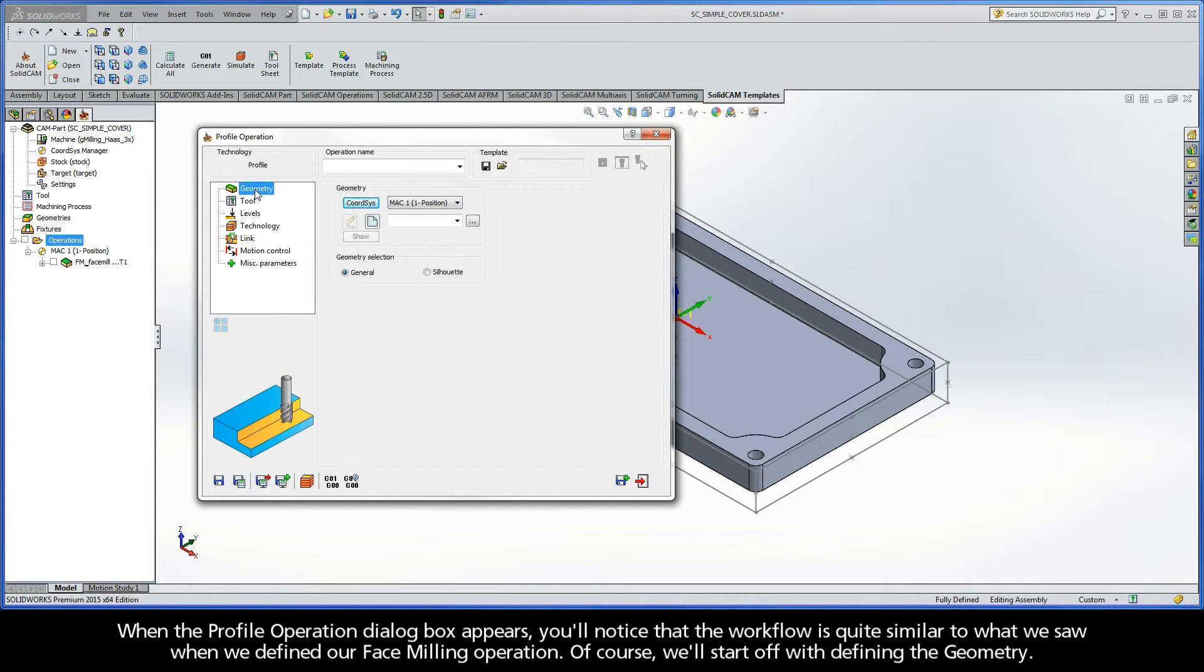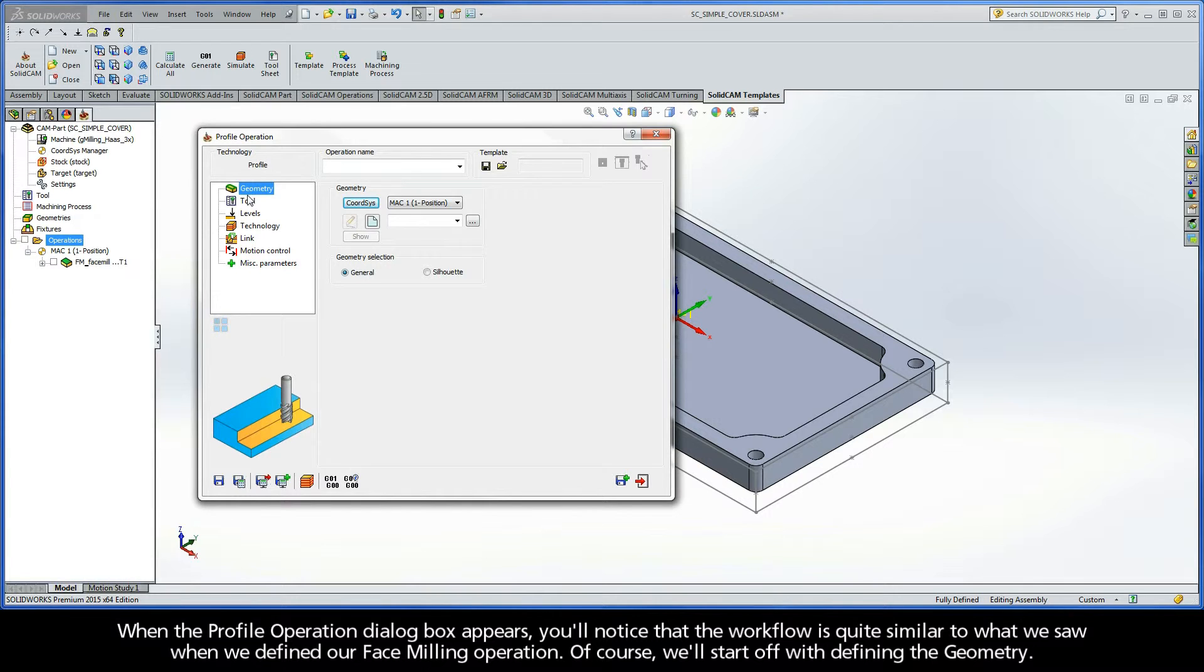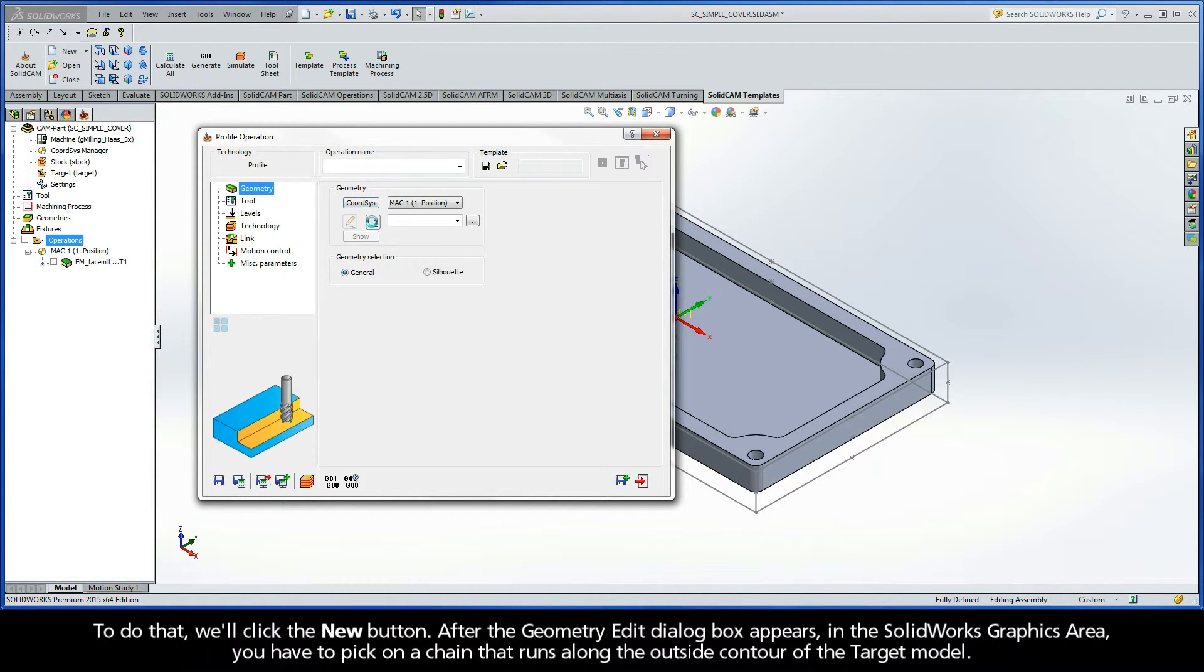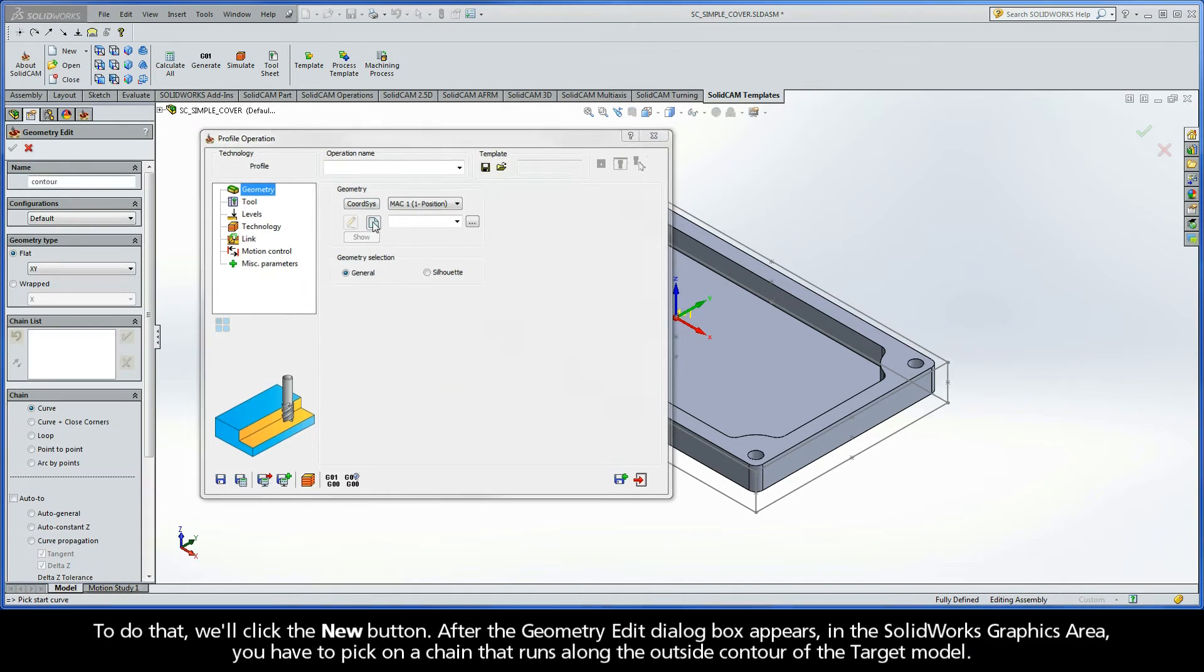When the Profile Operation dialog box appears, you'll notice that the workflow is quite similar to what we saw when we defined our face milling operation. Of course, we'll start off with defining the geometry.